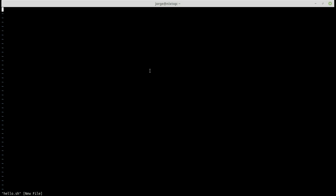To go into insert mode, just type the letter 'i' and then you can start typing. For example, I'm going to type the first line of a shell script — '#!/bin/bash' — and then I'm going to type 'echo hello world'. That is my file.